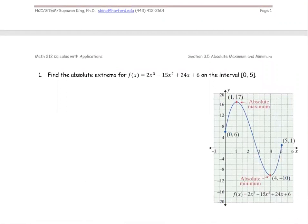We're going to find the absolute extrema — the absolute max and absolute min — for the function f(x) = 2x³ − 15x² + 24x + 6 on the interval [0, 5]. For our case, a = 0 and b = 5.